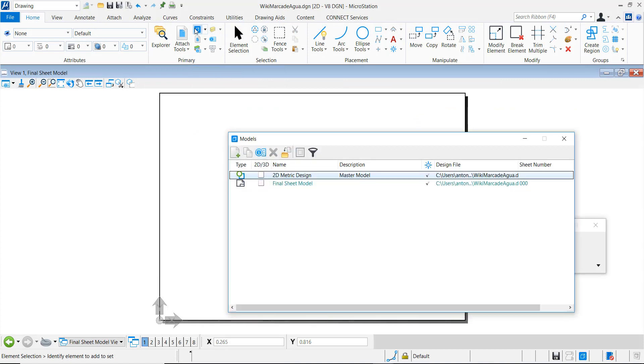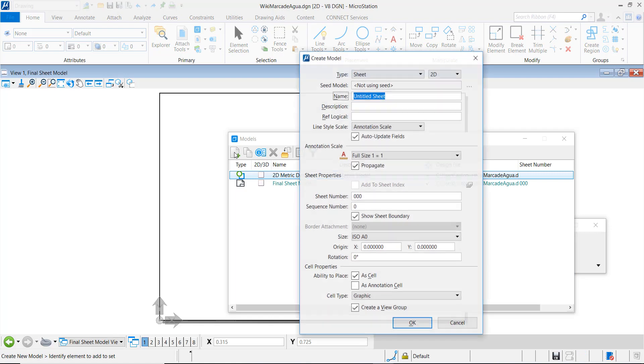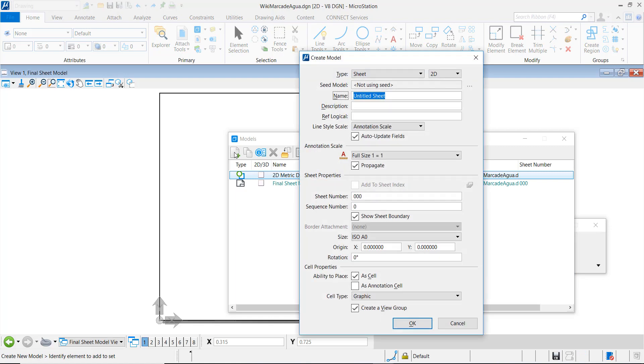Note that I have a design model that I have referenced into an ISO A0 sheet model. We proceed to create a new sheet model with the same size. This model will serve to put all these elements that represent the watermark.